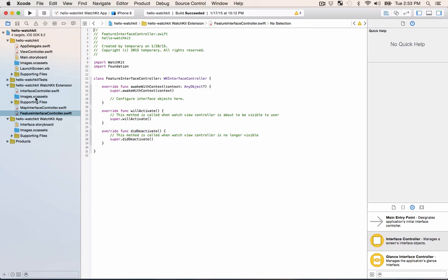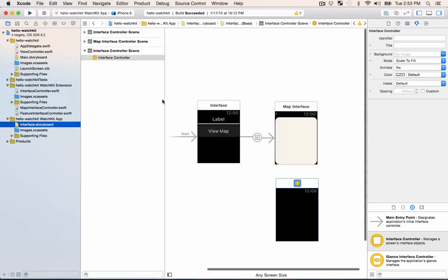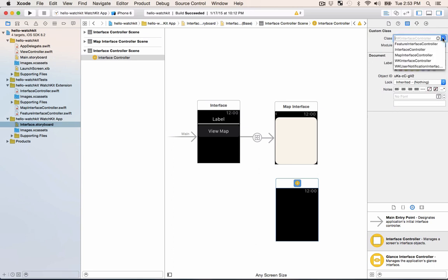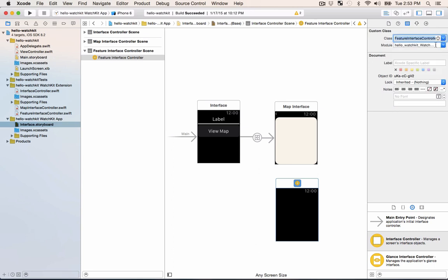Perfect. So now we have something that we can tie that interface created on our storyboard with code. We haven't connected them up yet so we need to do that first off. Make sure that your new interface control is selected and then in the identity inspector select your new feature interface controller from the class drop-down.